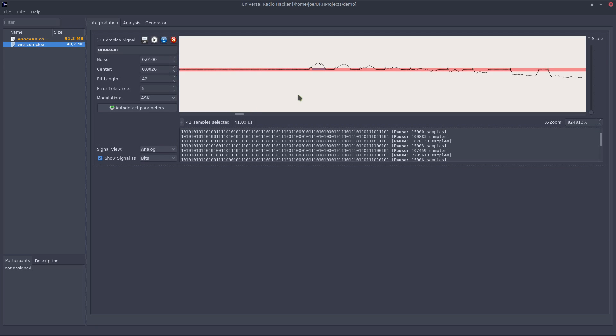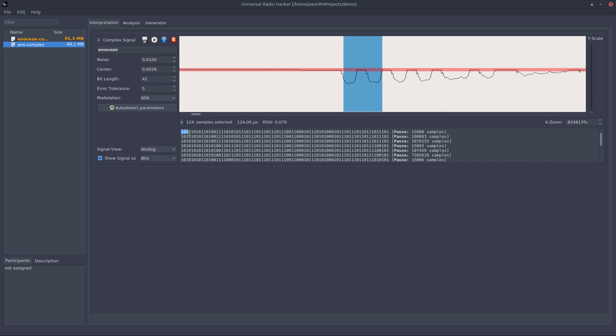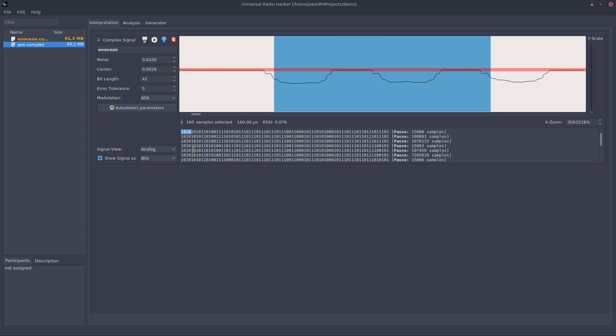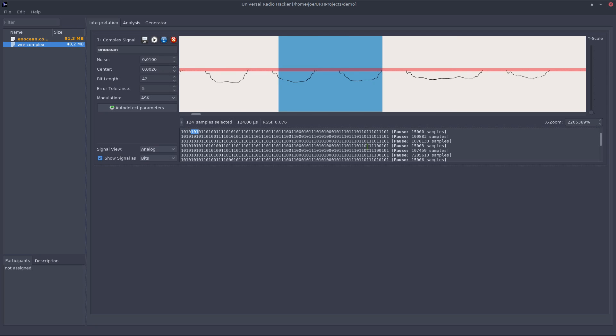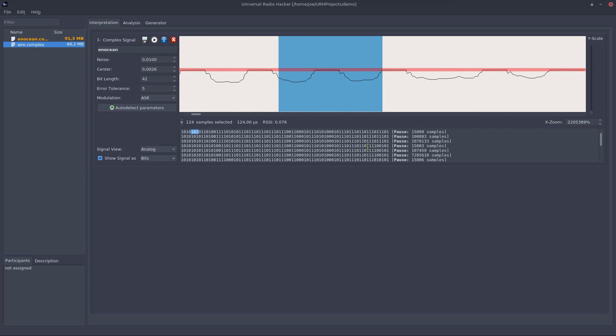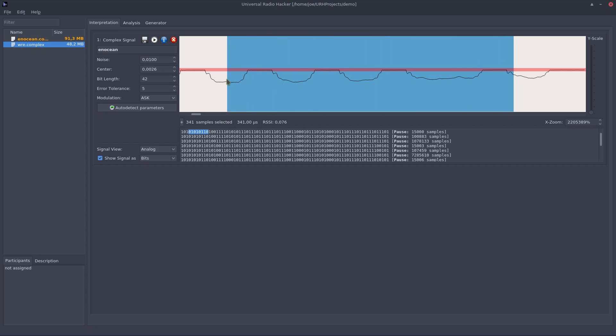Now a very cool feature of the Universal Radio Hacker is that it keeps the bits in sync to the sine wave which I will demonstrate right now. If I select these four bits I can for example zoom to the bits, zoom again a bit out, and as you noticed the selection which I make down here also synchronizes to the signal above. I can also do this vice versa, select this and you see the bits are selected here.